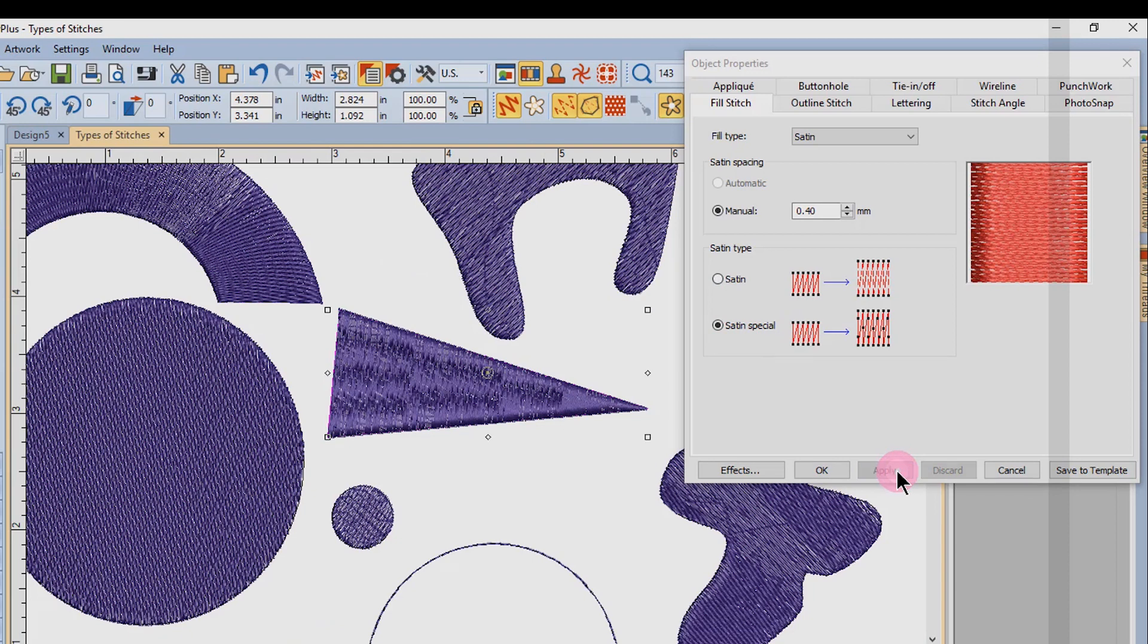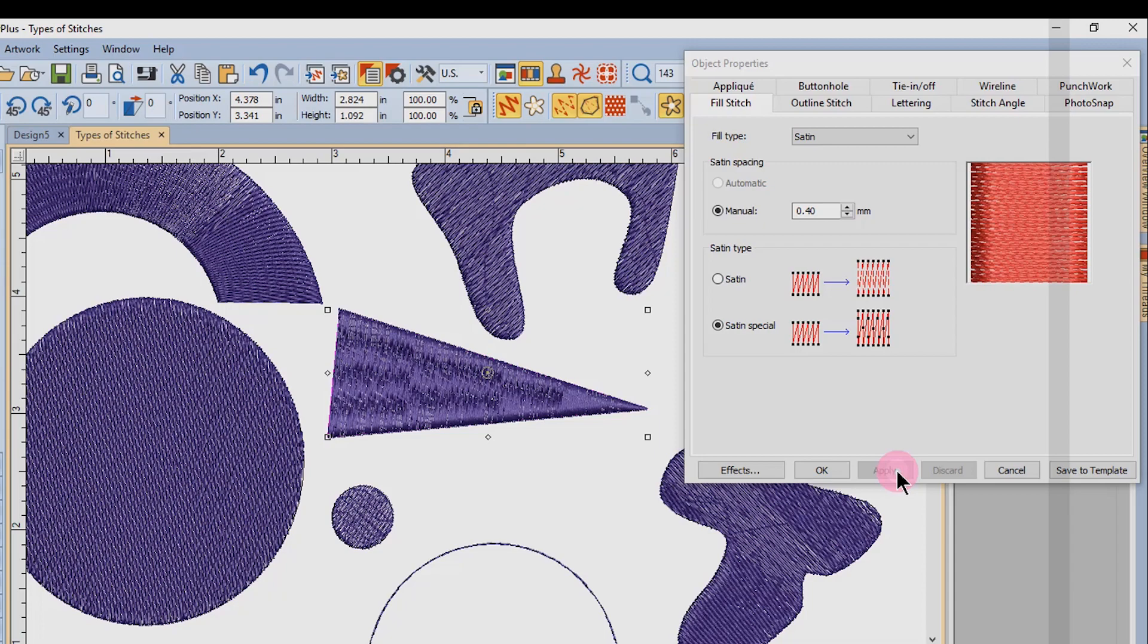Satin special is used to prevent long satin stitches in larger shapes. The long stitches are broken into shorter ones. The software distributes the needle penetrations in a random pattern so the objects still appear glossy.